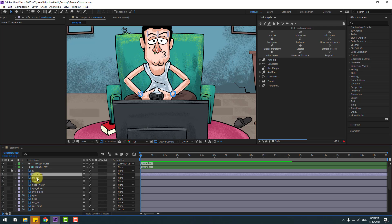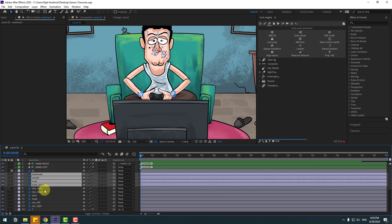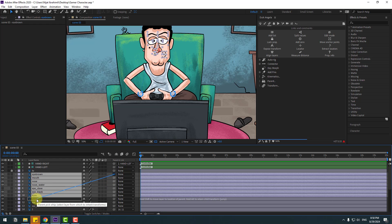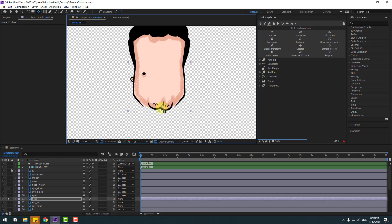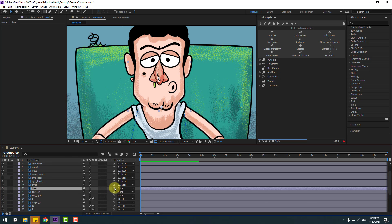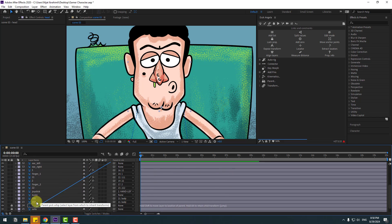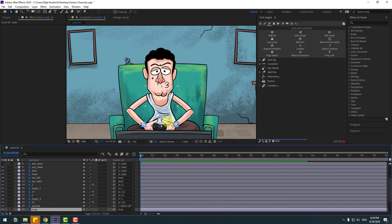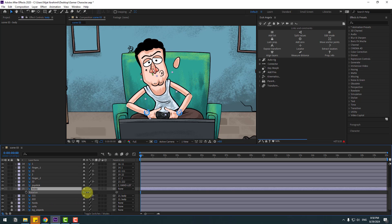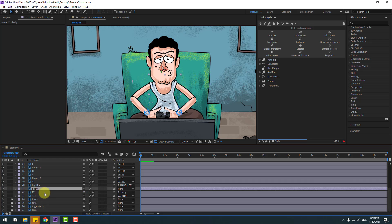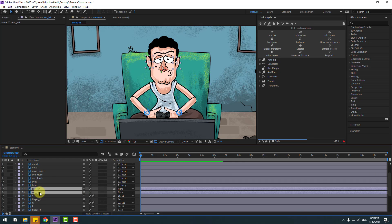Select the eyebrow, mouth, nose, nose water, eye close, and eye black layers — link them all to the head layer. Select the head layer, go to solo, and move the anchor point down. Click the selection tool, unsolo, and link the head layer to body. Select body and press R. Also link the ear left and ear right to the head layer. Press R — very good.